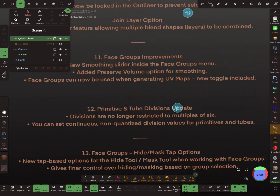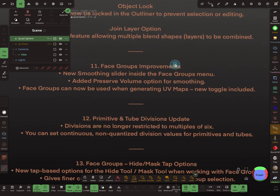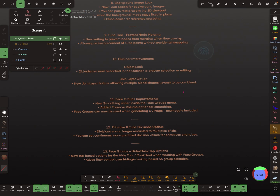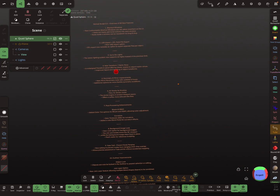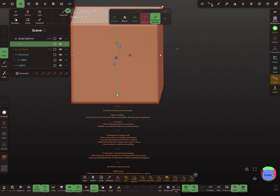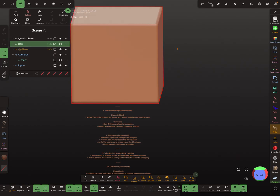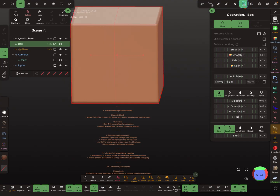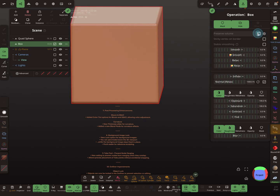The next thing is face group improvements. In the operations menu there is a new smoothing option — smooth and relax — and also a 'preserve volume' checkbox, which is also new.